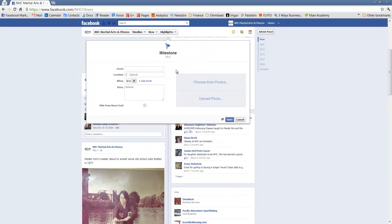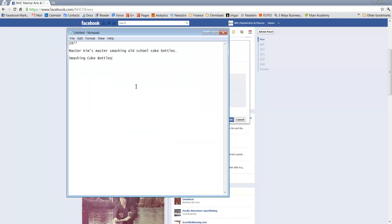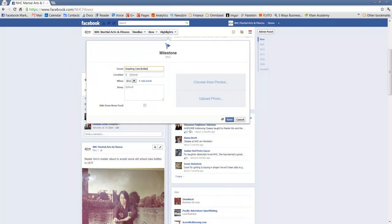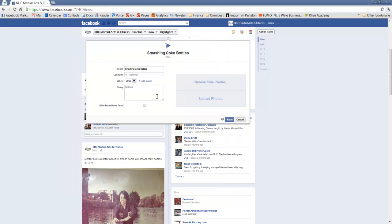Now as we can see it's giving us the opportunity to list this milestone. And this milestone is Smashing Coke Bottles which is kind of fun. We've got a photo from 1977 of the master at the time smashing coke bottles with his hand. Pretty amazing. So we'll list the event title Smashing Coke Bottles.